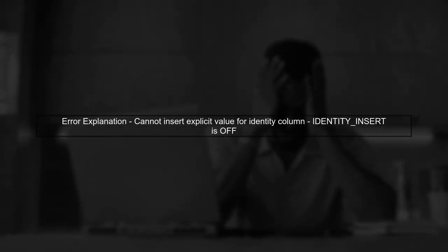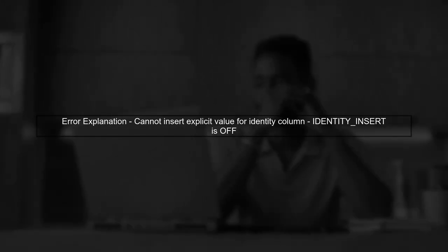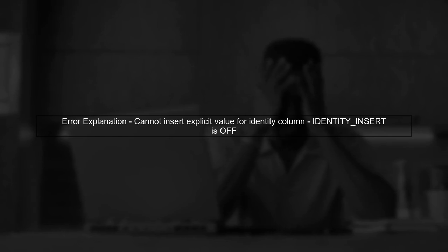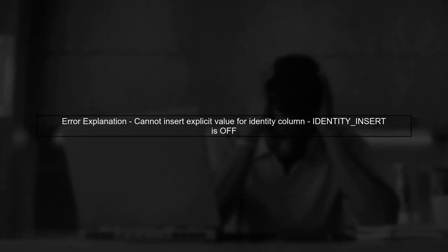The error message indicates that you're trying to insert a value into an identity column, which is not allowed when identity insert is set to off. Let's understand what this means.